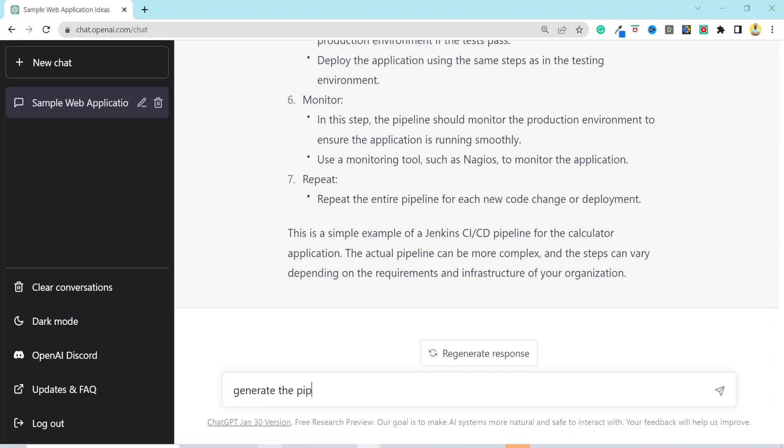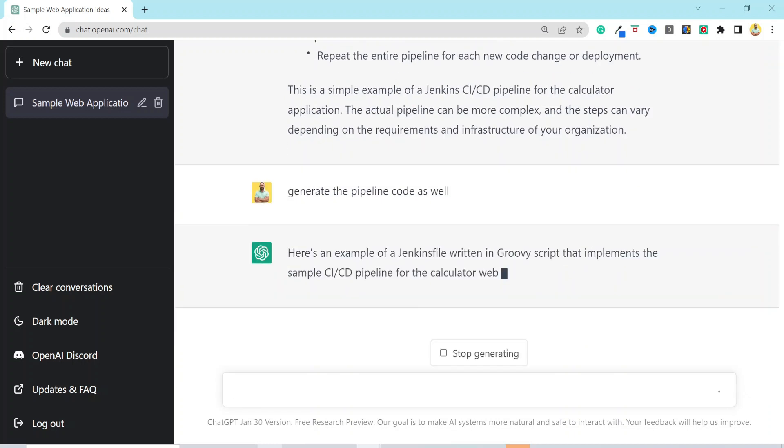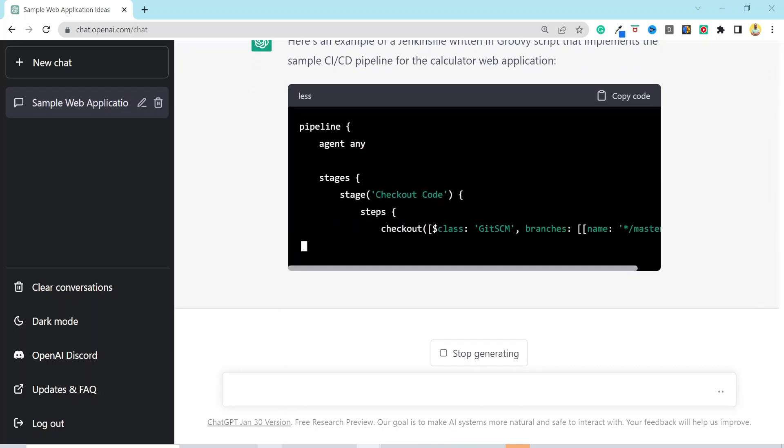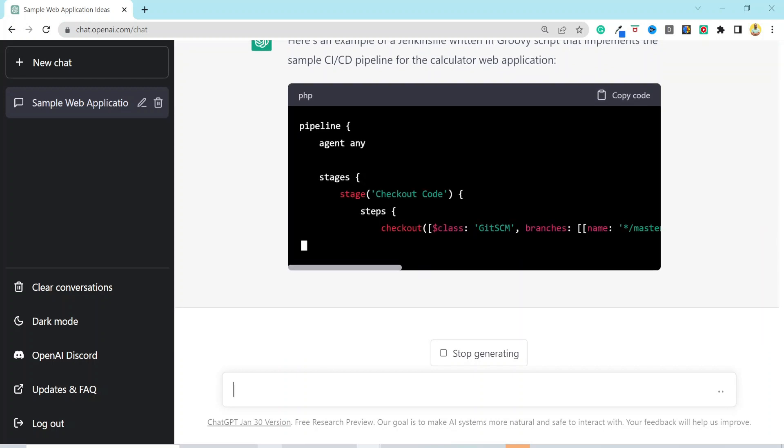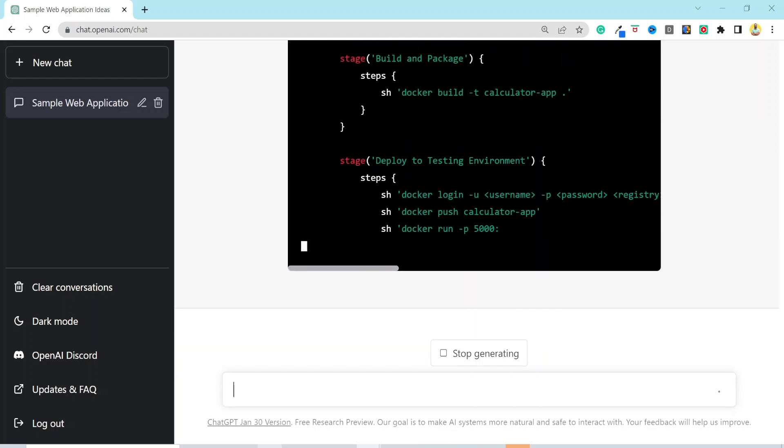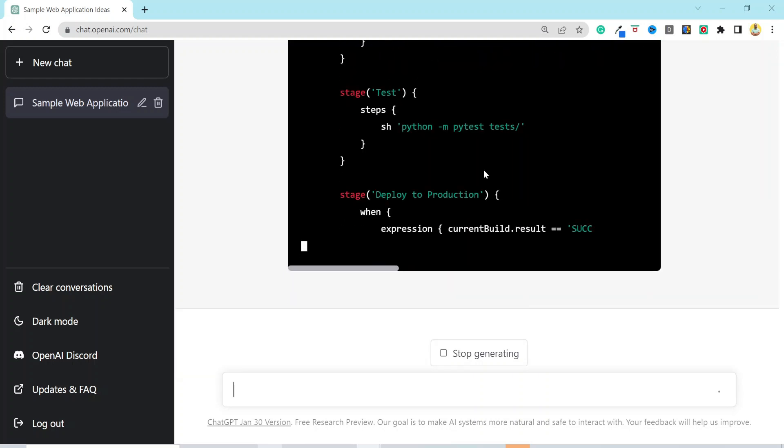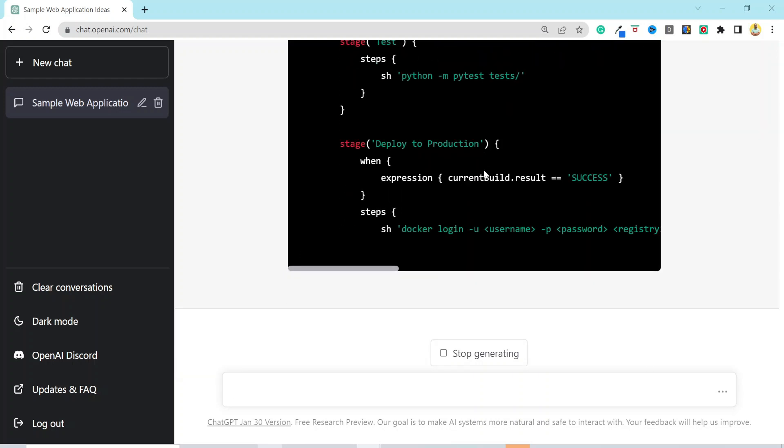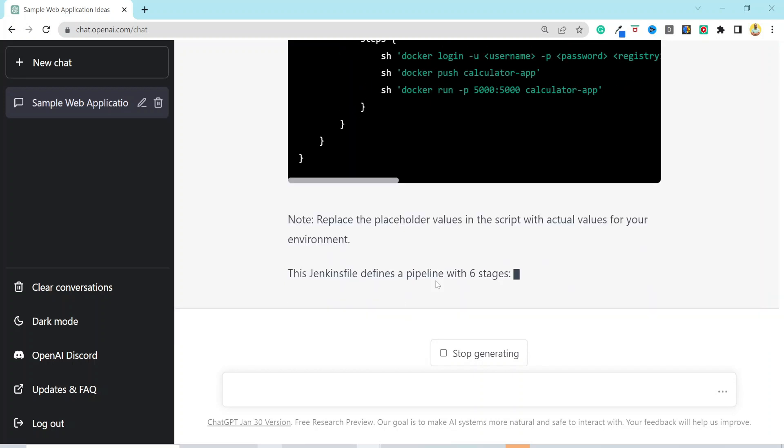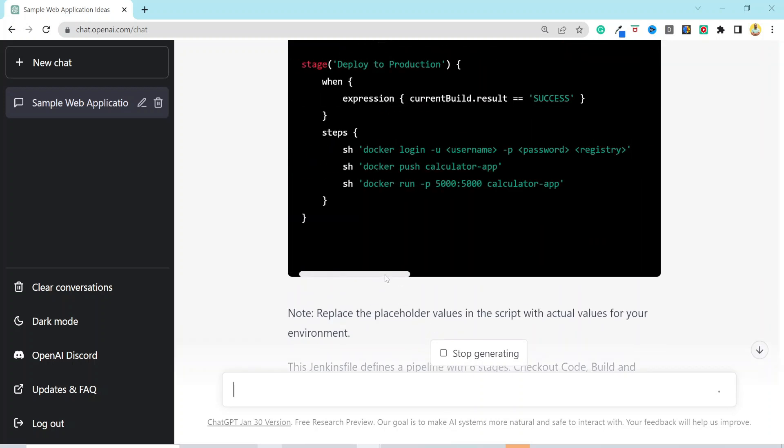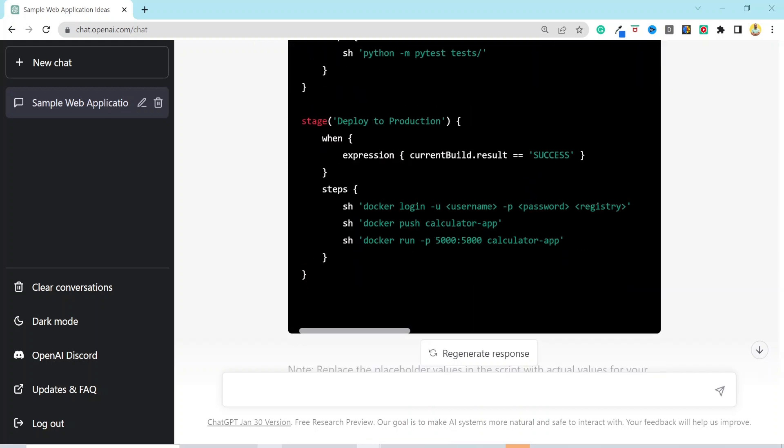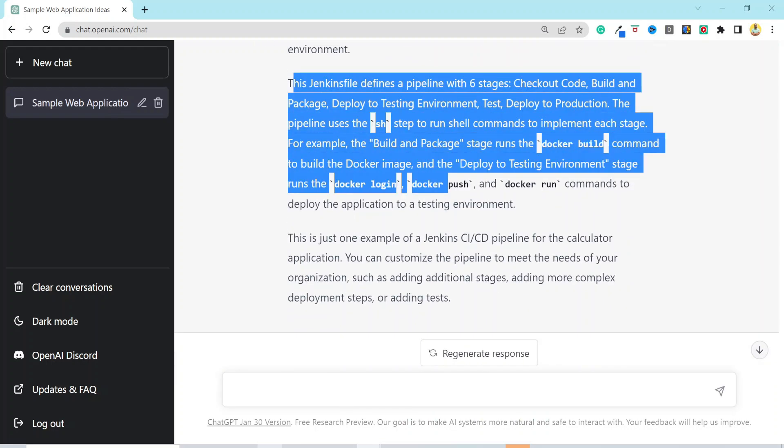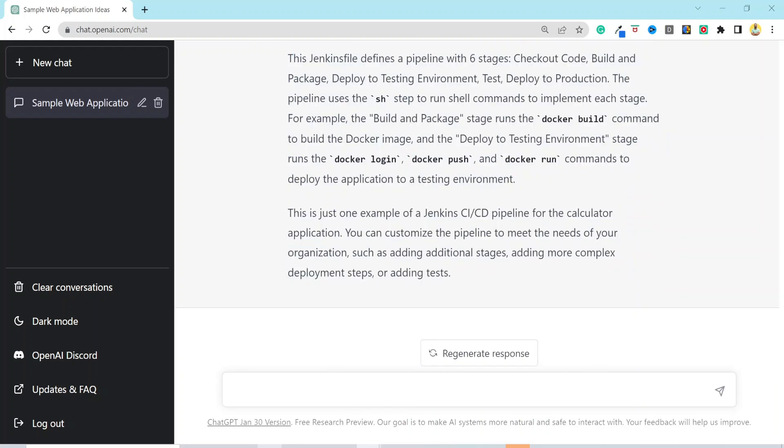Don't worry. Prompt is our friend. Generate the pipeline code as well. And here is our pipeline with different stages. You would still have to make certain changes in the code, such as replacing the placeholder values, removing the extra line of codes, adding build and deploy agents, and so on. But you did not have to create the pipeline on a blank canvas. You have the skeleton ready, which is a huge help. Over here is the description of each of the pipeline stage.